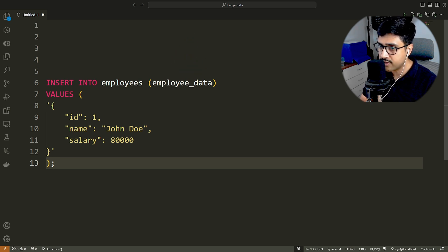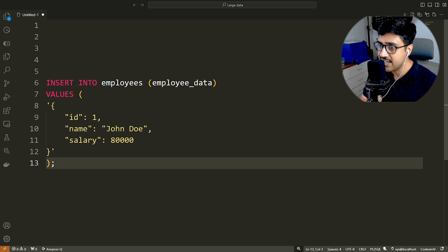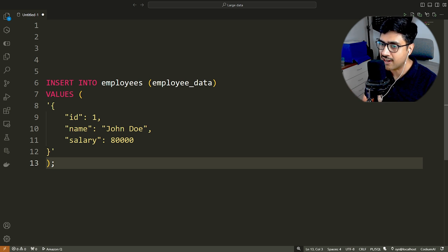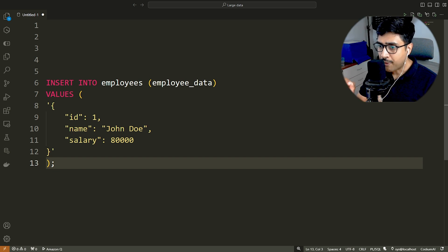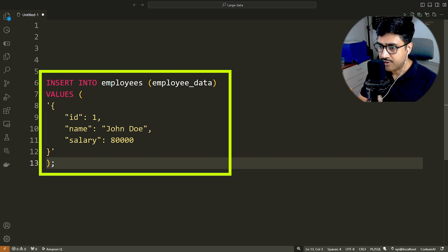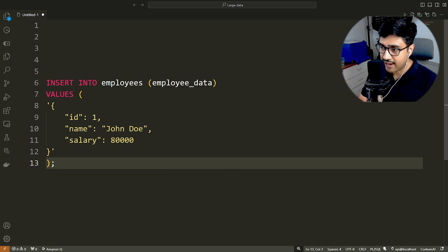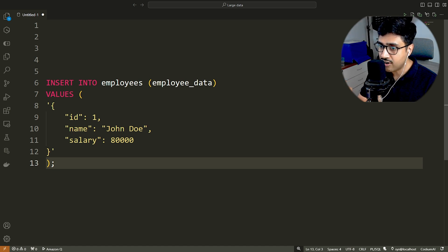This is because the data in the first column ID and the last column created underscore add will be automatically inserted. Here is the proper insert into statement. Take a good look at it. I will give you 5 seconds. Then I will explain the intricacies of this statement.